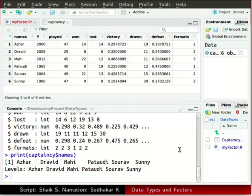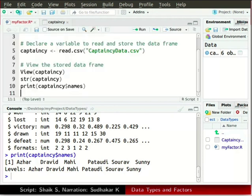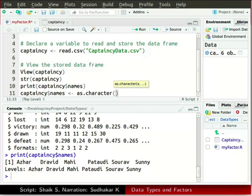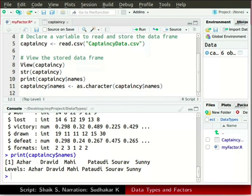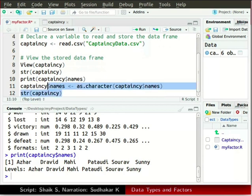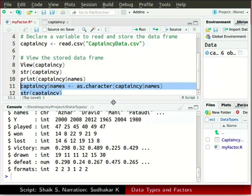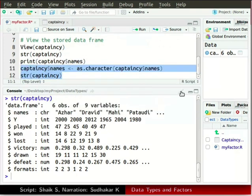We will change the type of names from factor to character. In the source window type captaincy dollar sign names, press Alt and hyphen, then type as.character within parenthesis captaincy dollar sign names. Now type str and captaincy in parenthesis and run the last two lines. Now the type of names is changed to character.